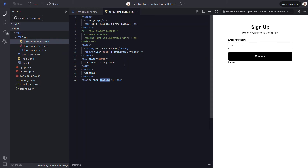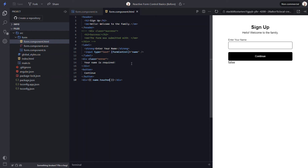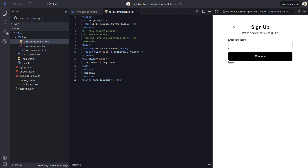Something else we can do is monitor whether a person has interacted with the control and then moved on. For this, we can use the touched property. Now let's save and see how this works. As we'd expect, the touched state of the control is false since we haven't interacted with it. When we focus the control, the touched value remains unchanged. But once we focus outside of the control, the touched value is updated. So now that we know how to react to the invalid and touched states of a form control, we can easily add some enhancements to this form.